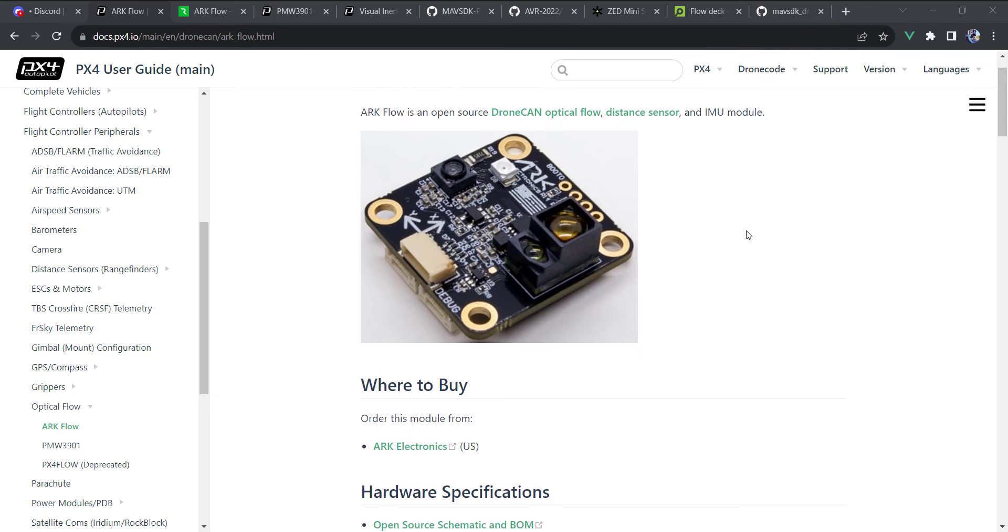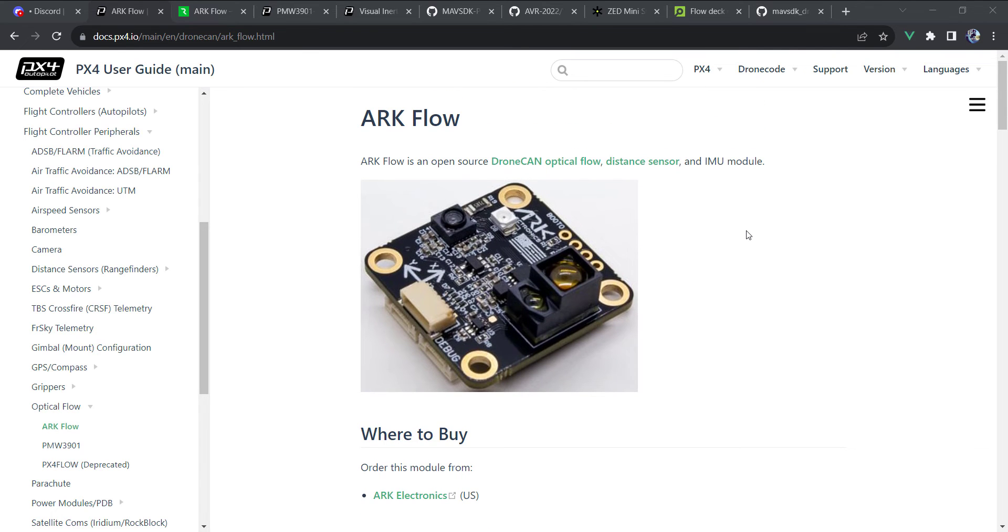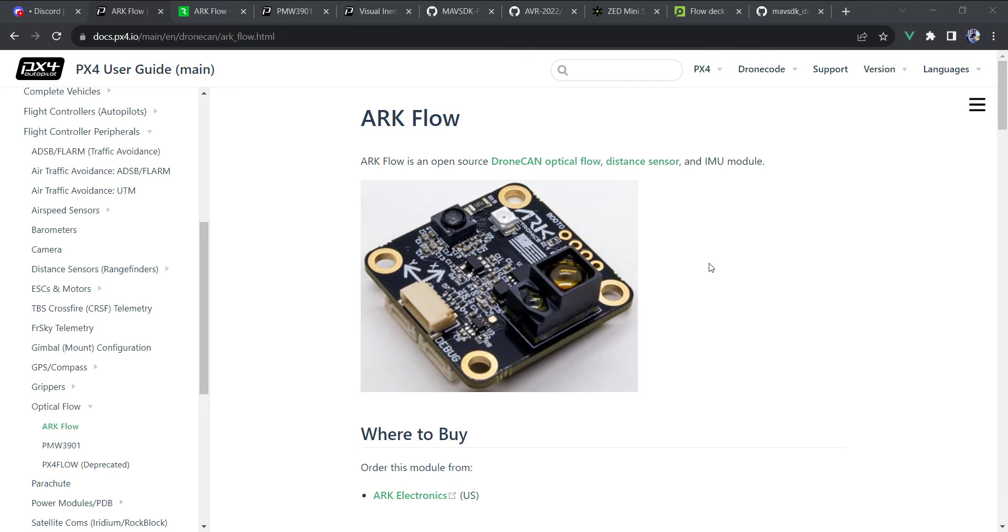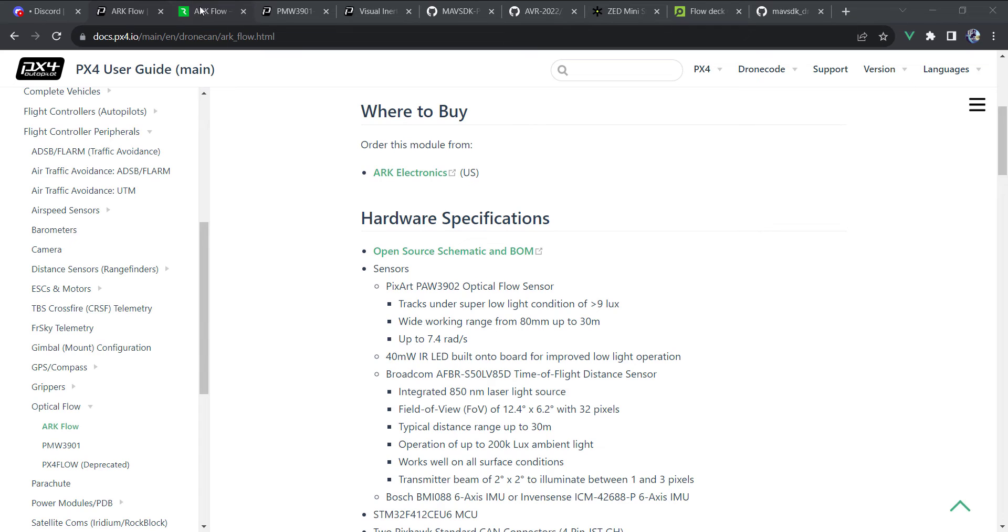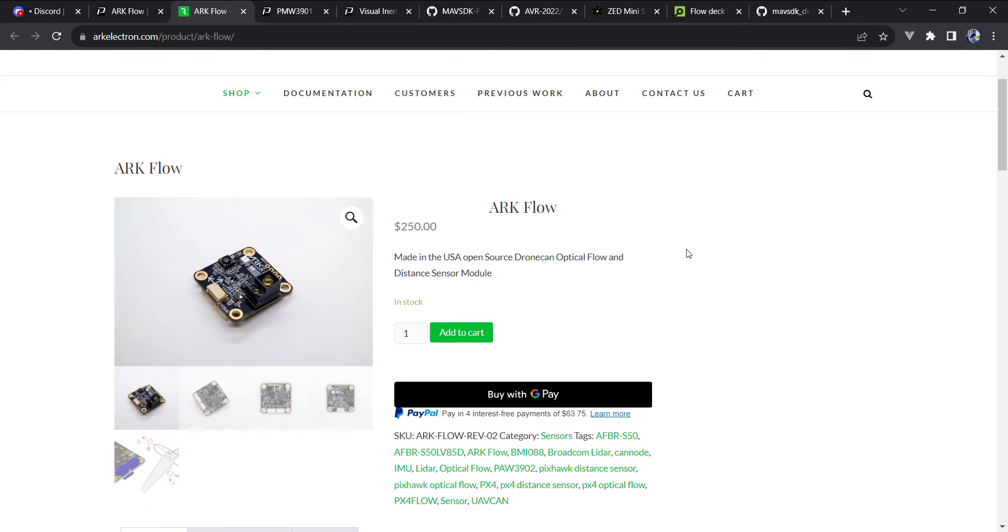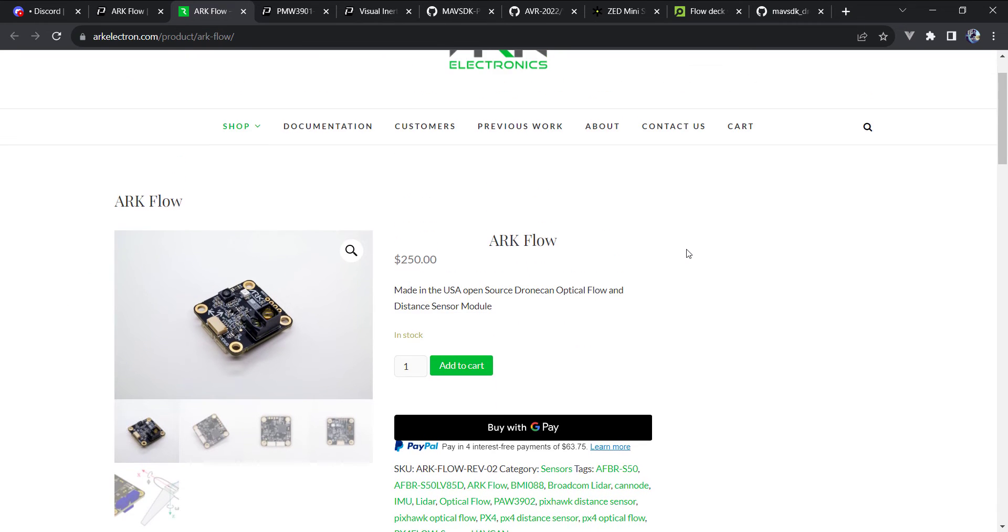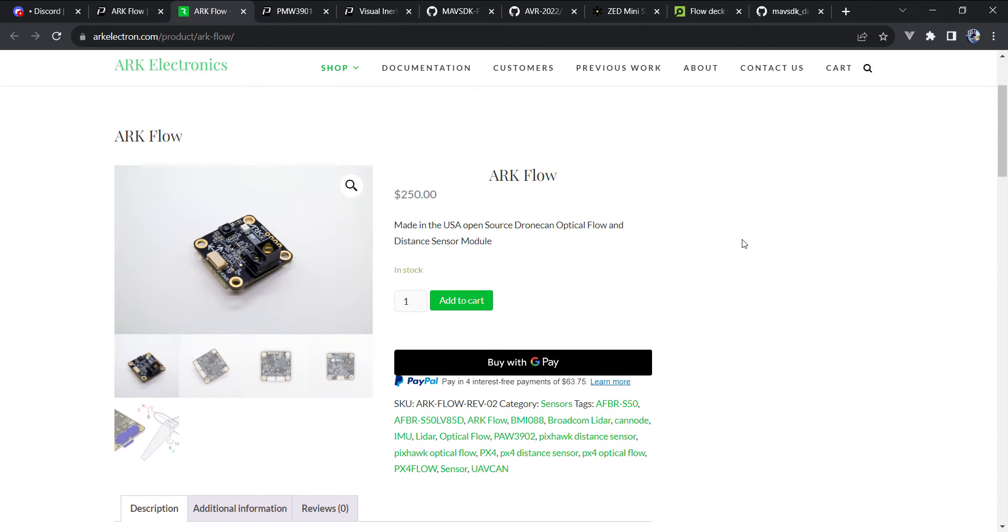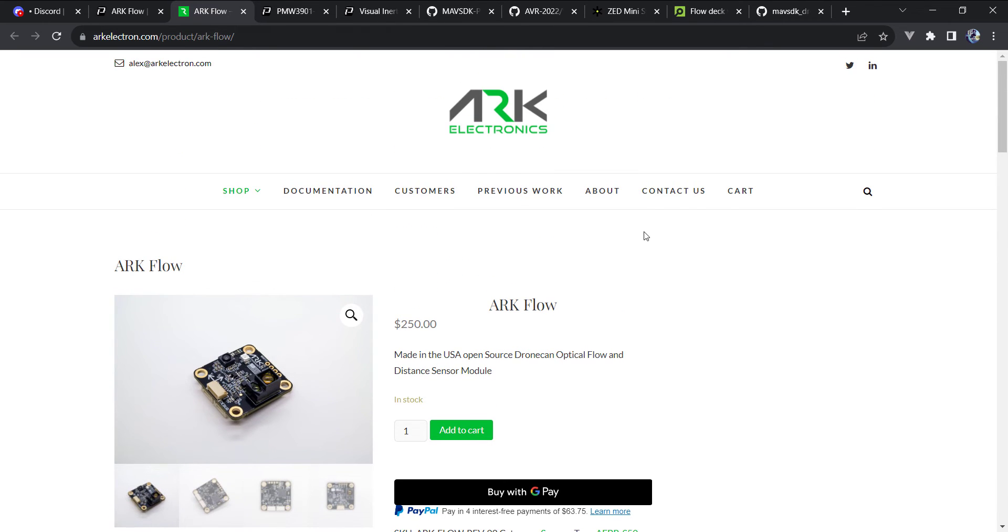And this thing performs incredibly well, both indoors, even outdoors. The examples that I'm going to demonstrate are both indoor and outdoor, with a larger frame and then the smaller frame. I've been talking a bit to Alex. He's the founder of Arc Electronics and just really works hard to support his product. And it really shows in terms of the performance and the ease of installation and use.